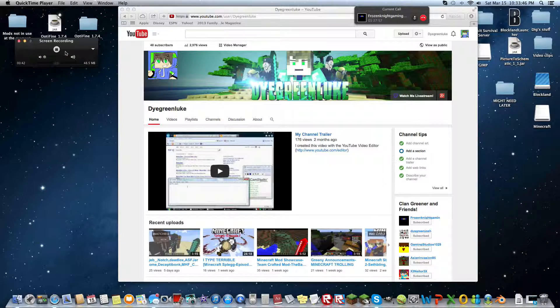Subscribe to Frozen Night Gaming because it'll help him out. Subscribe to him — his channel link will be in the description below.